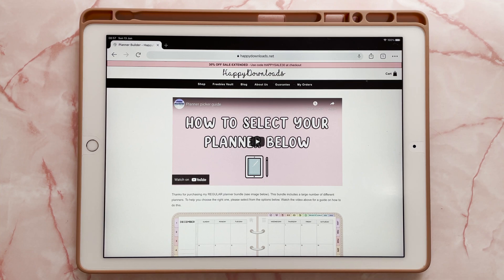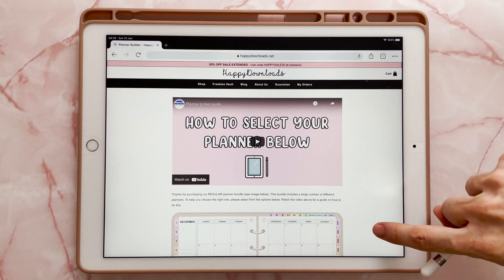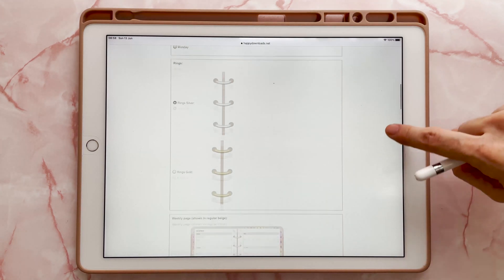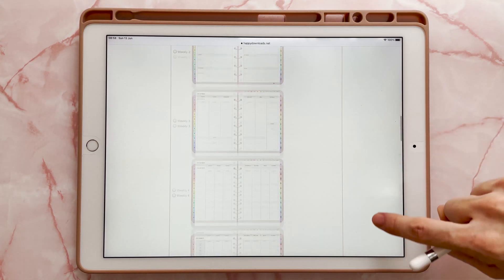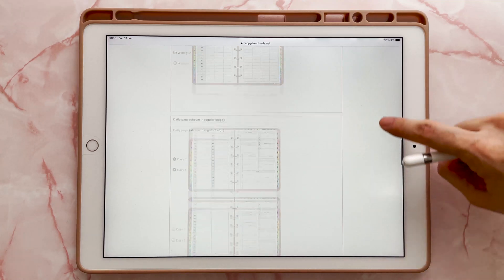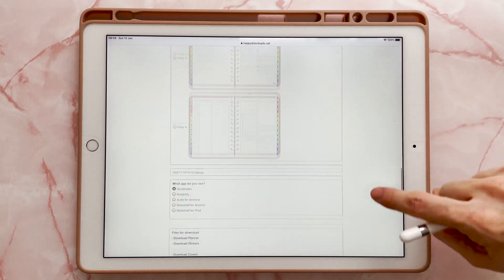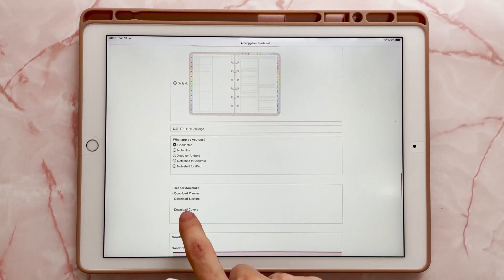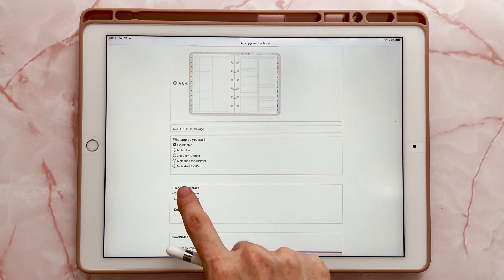The first thing you'll need to do is obviously have Chrome installed and then go to the download link for your planner. Once you've selected all of your options on the Planner Picker tool, just then tap the Download Planner.